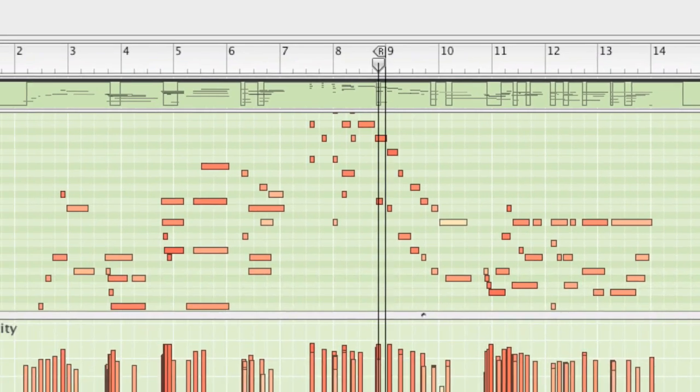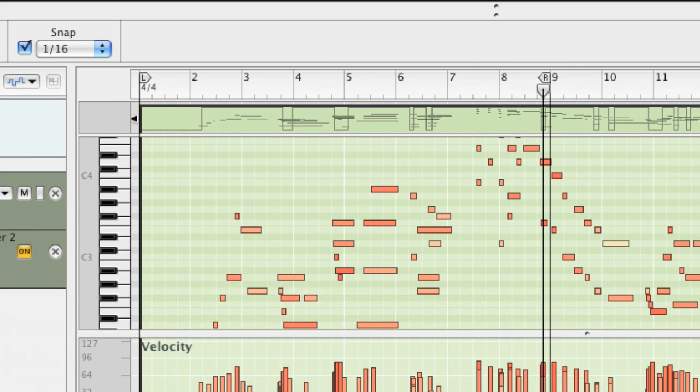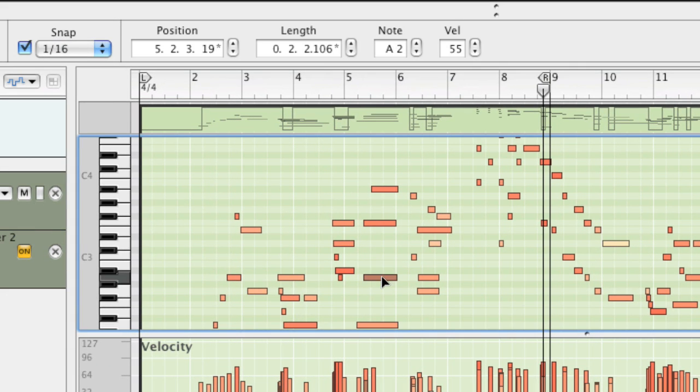A new feature for you Reason users is that you can preview notes as you move them around. You can also drag notes from one clip to another.